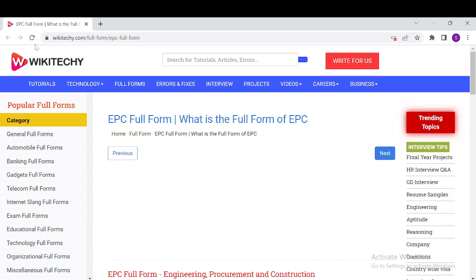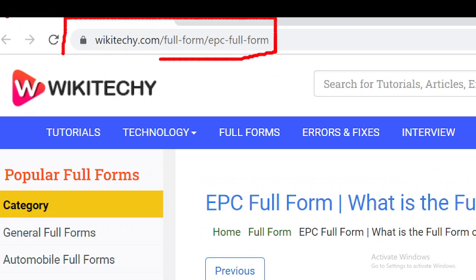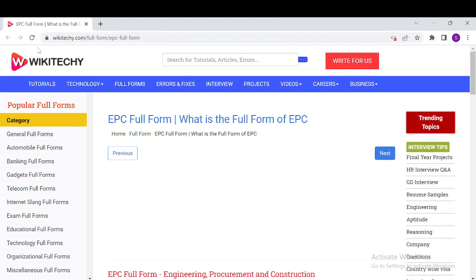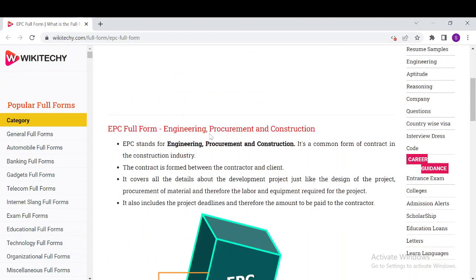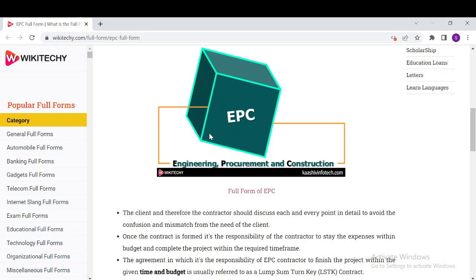Welcome to wikireki.com. Today's topic is the full form of EPC and everything about EPC. If you want to read about EPC, just navigate to this URL — open your browser and go to wikireki.com/full-form/epc-full-form. You'll have our website here where you can get a lot of information about EPC.